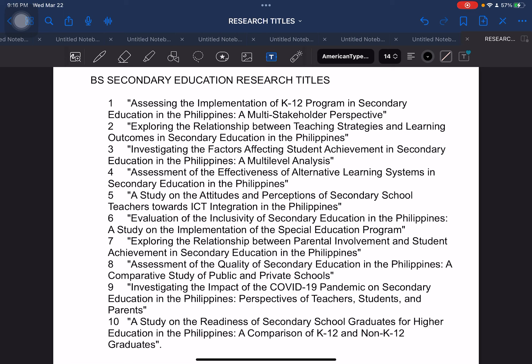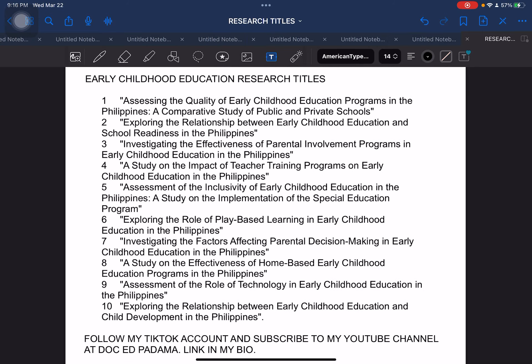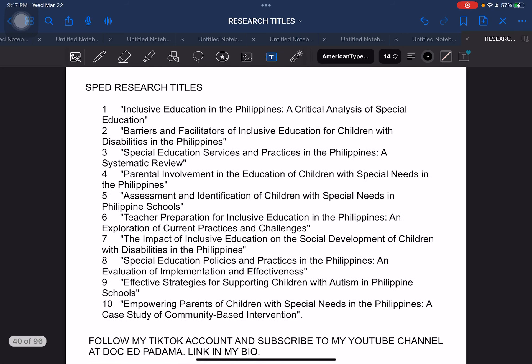All you need to do is go through the video — this is recorded, so you can go back or move forward to fast track the discussion. That's the advantage of recording this list of research titles. Next, early childhood education: students taking up ECE can consider these titles. Next, SPED or special education research titles. If you observe, most of the titles you are seeing right now are education-related.